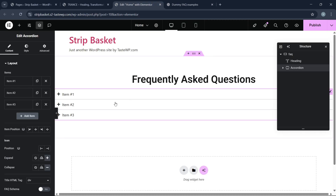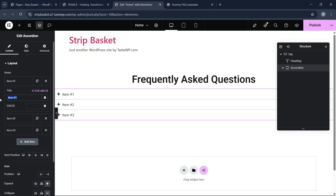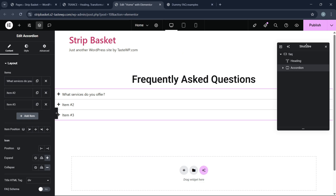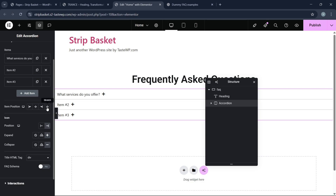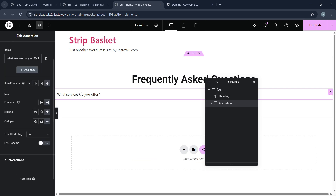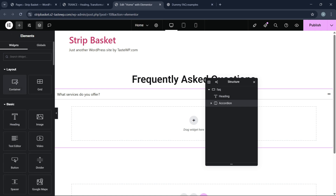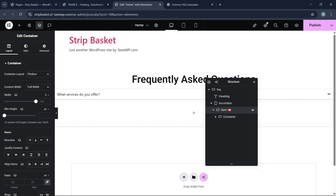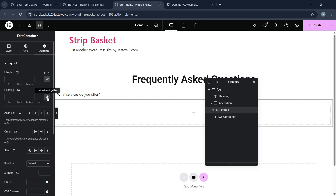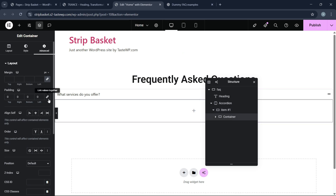ChatGPT has given us some dummy content. Let's choose the first question and enter it into the accordion. You can see the plus and minus icons are on the left side, but we want them on the right side. Let's expand and collapse the item. We add a container inside and set it to full width, removing all paddings, then add a padding of 30.